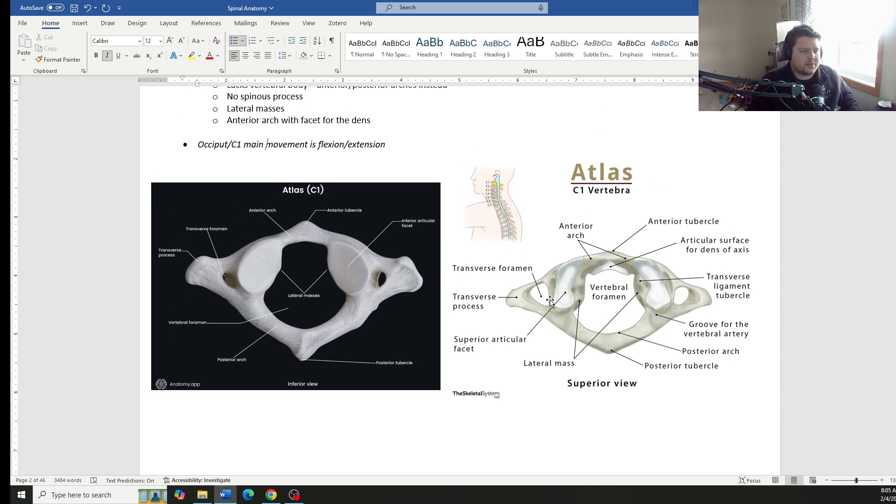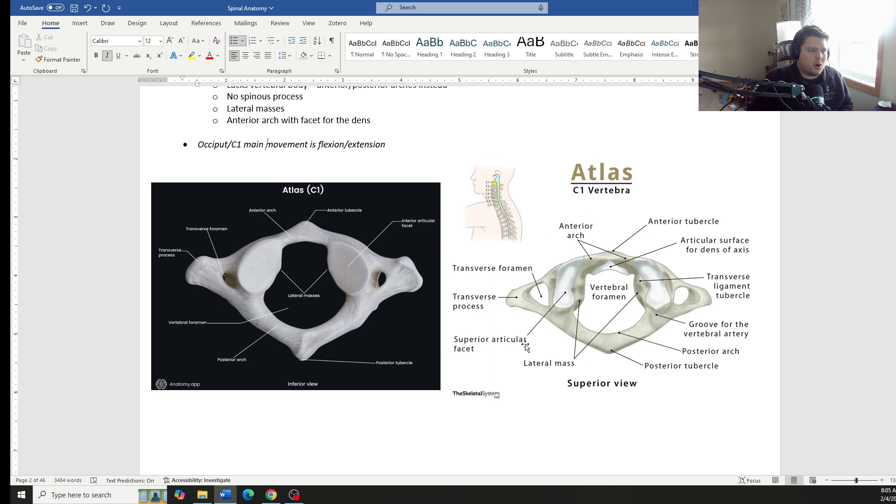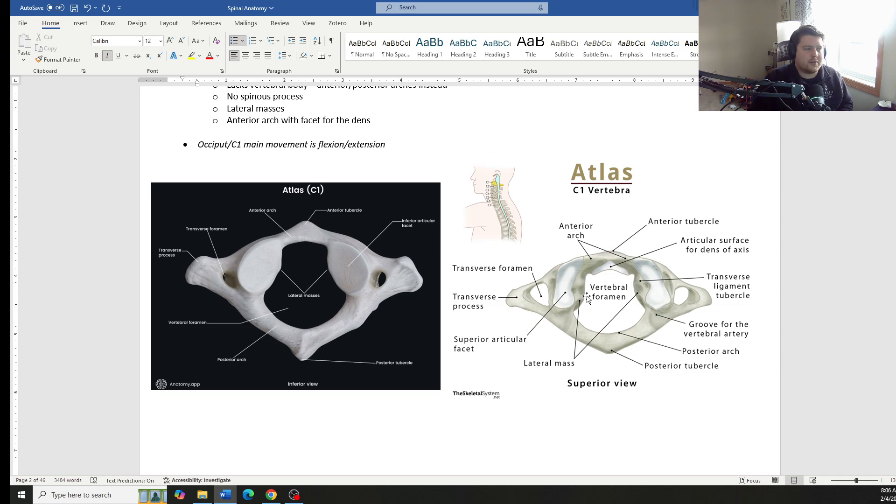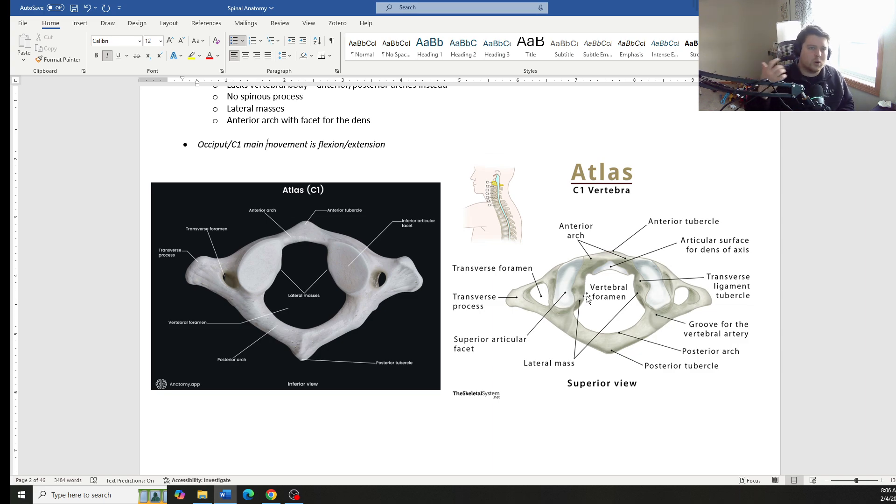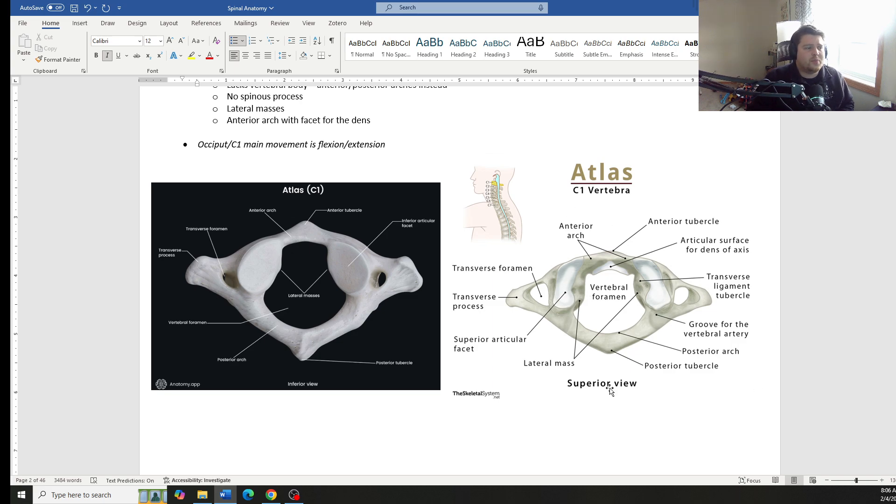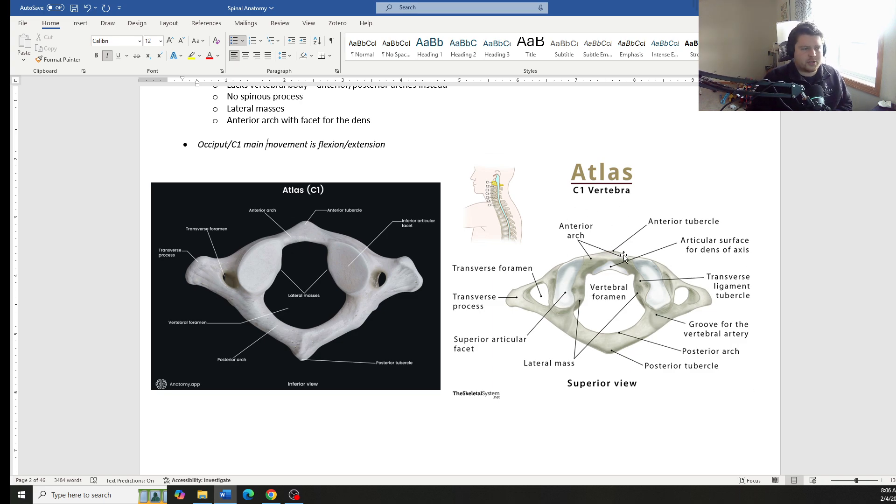You can see some of these different structures. They usually won't go super deep into all of the individual specific things. But they sometimes do have an occasional picture where they'll point to a bony landmark and say, what is this structure? So you might get one or two questions out of the whole first portion of the test that have some type of image that points to a structure.